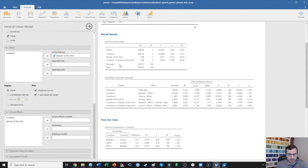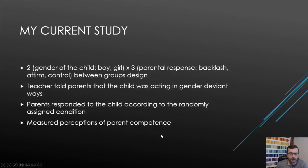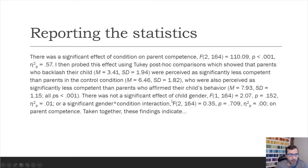We then also test the interaction between condition and the gender of the child. What we find is that there is no significant interaction between condition and the gender of the child in this particular study. When we want to go forward and report that, we start with just the main effects first.